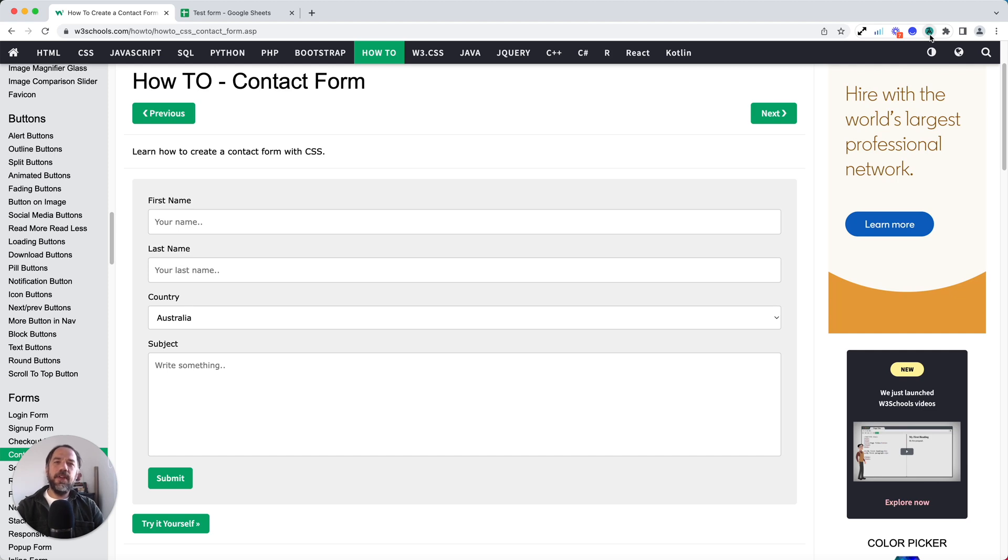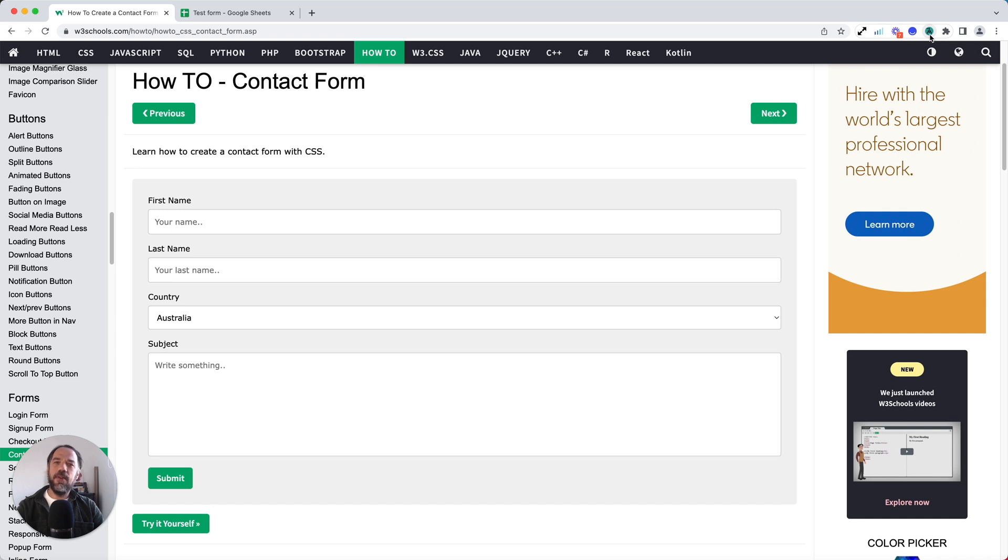Hello. In this video, I'm going to show you how anyone can automate data entry into a web form without writing a single line of code. I'm Alex, co-founder of Axiom. Let's dive in.